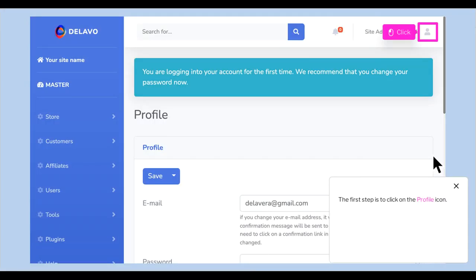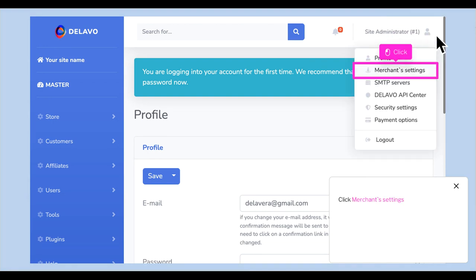The first step is to click on the profile icon. Click Merchant Settings.